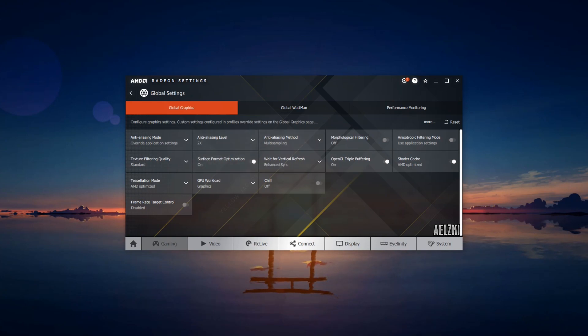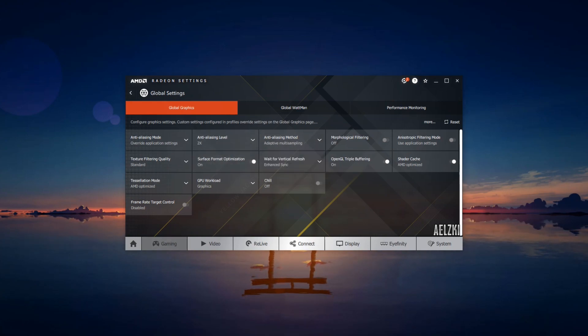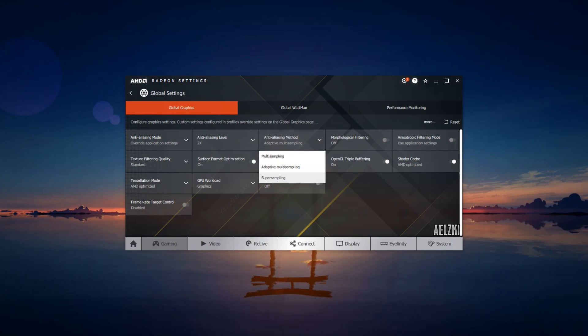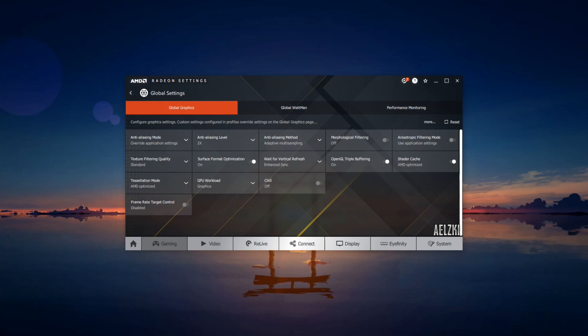For anti-aliasing method, I would suggest adaptive multi-sampling. I would not suggest super sampling as it will eat out your performance when playing games, especially if you're using a very old card.